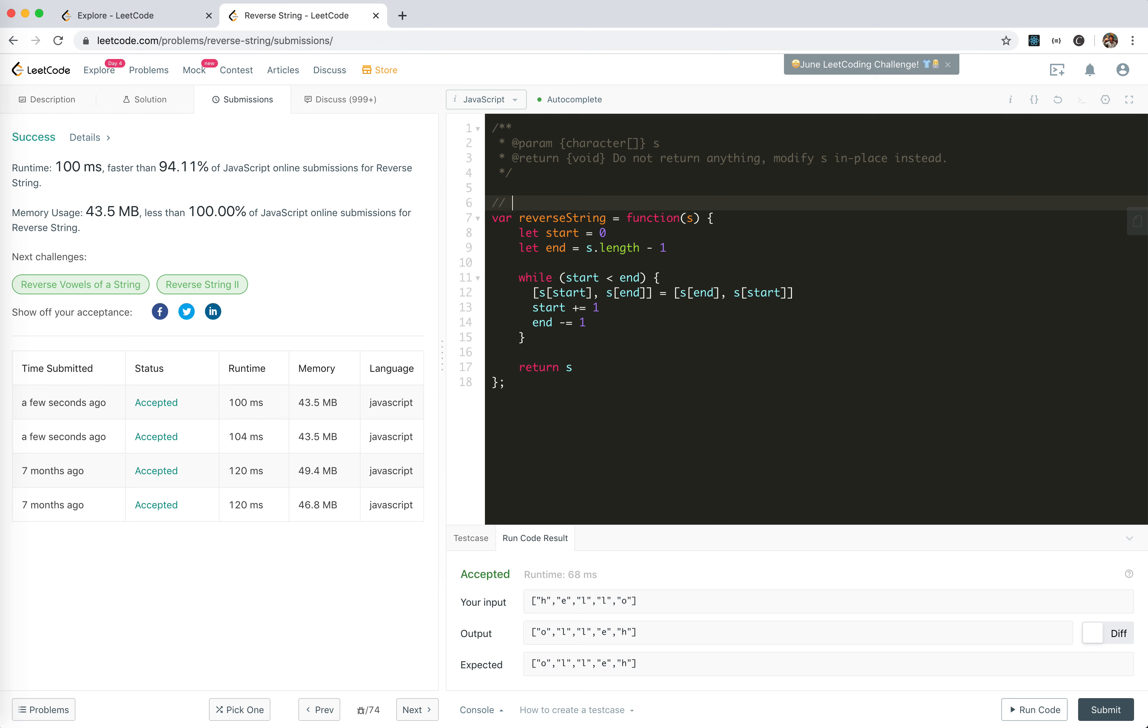Okay, there's time. Well, this is obviously linear time. Every element is traversed once.